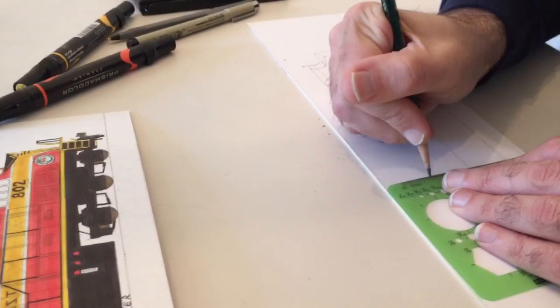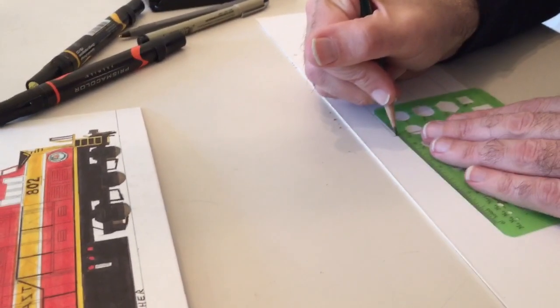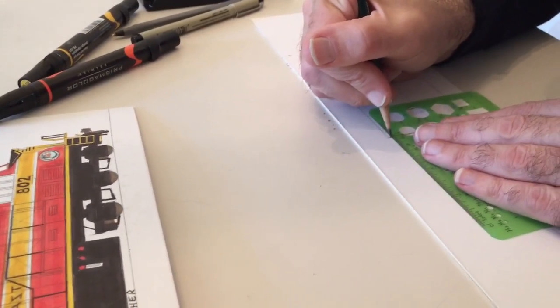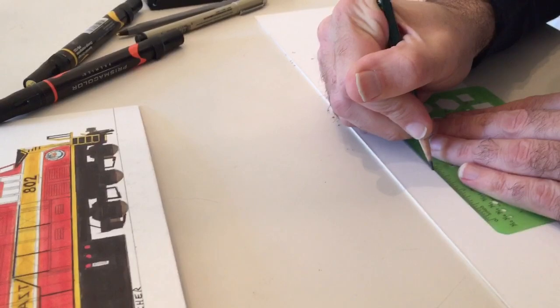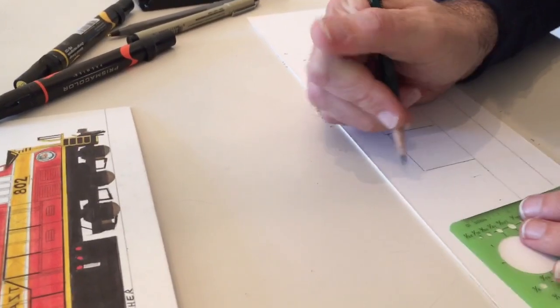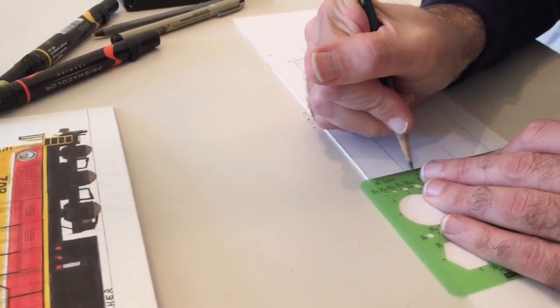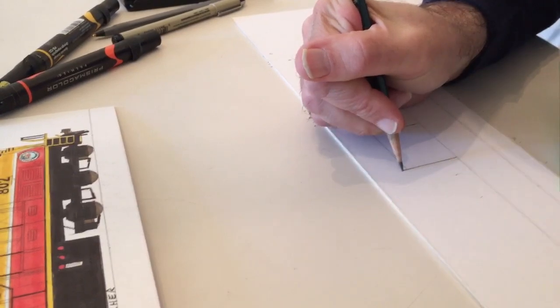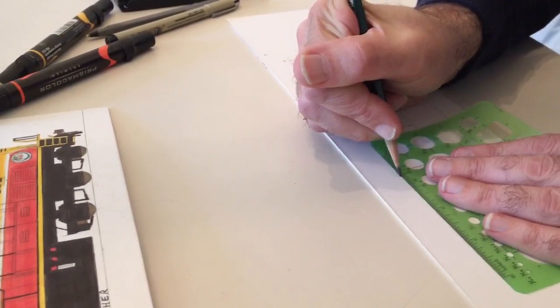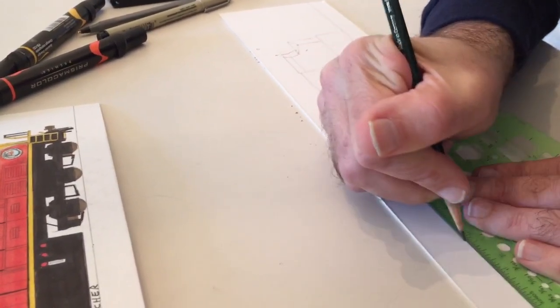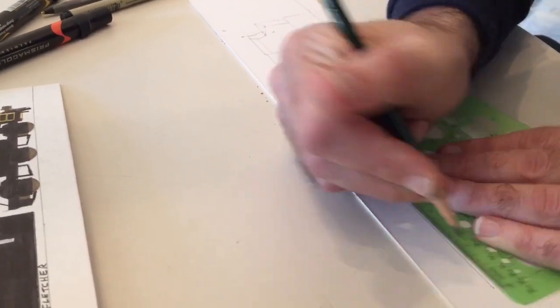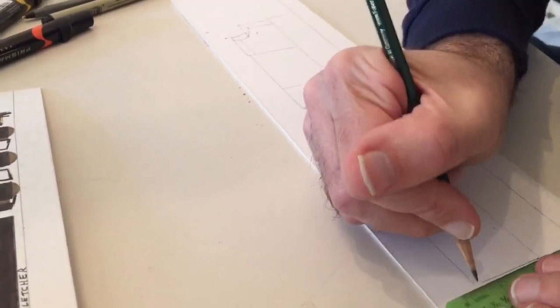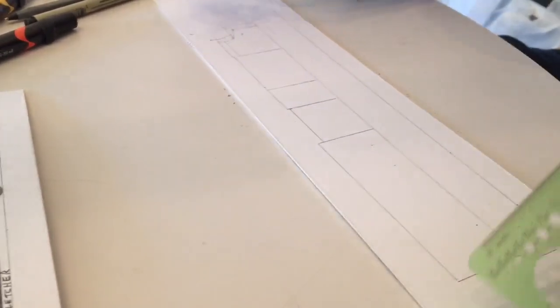But the biggest thing I can tell any of you is the most important part of any of this is just to practice what you see in the drawing.